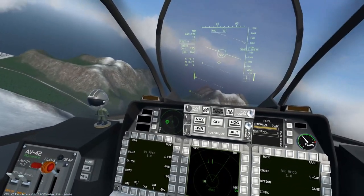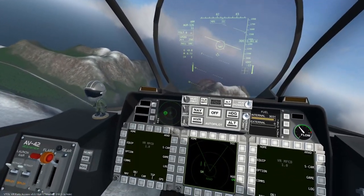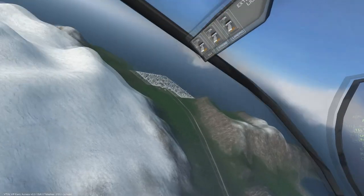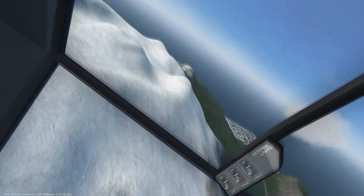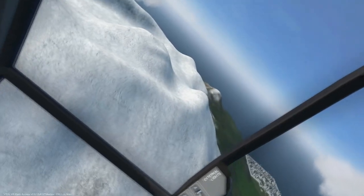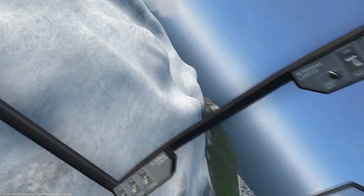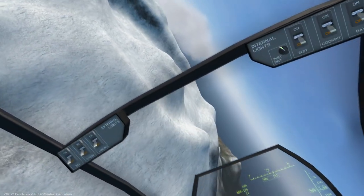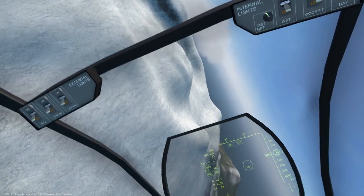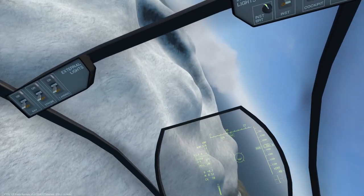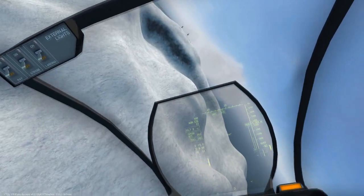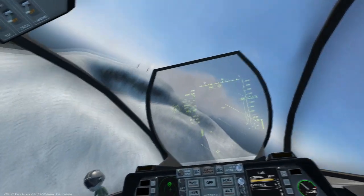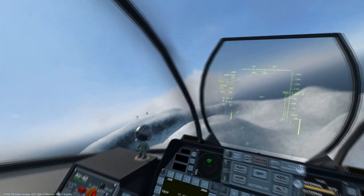Welcome to the AV-42C anti-radiation weapon tutorial. We will cover how to utilize the anti-radiation missiles, both the AGM-126 as well as the AGM-188.